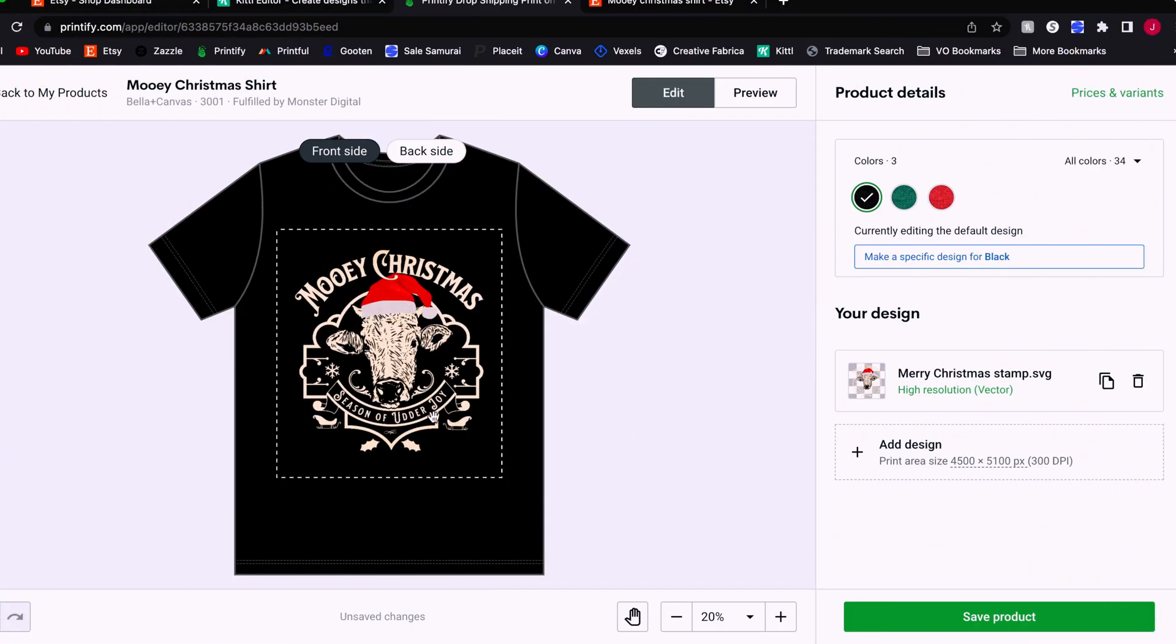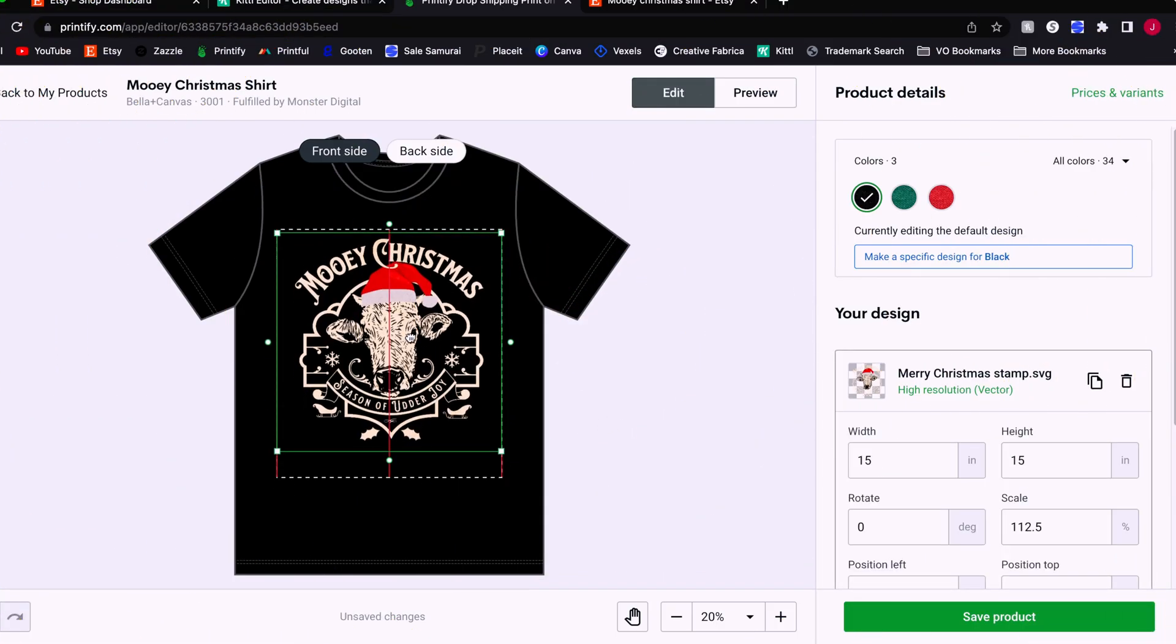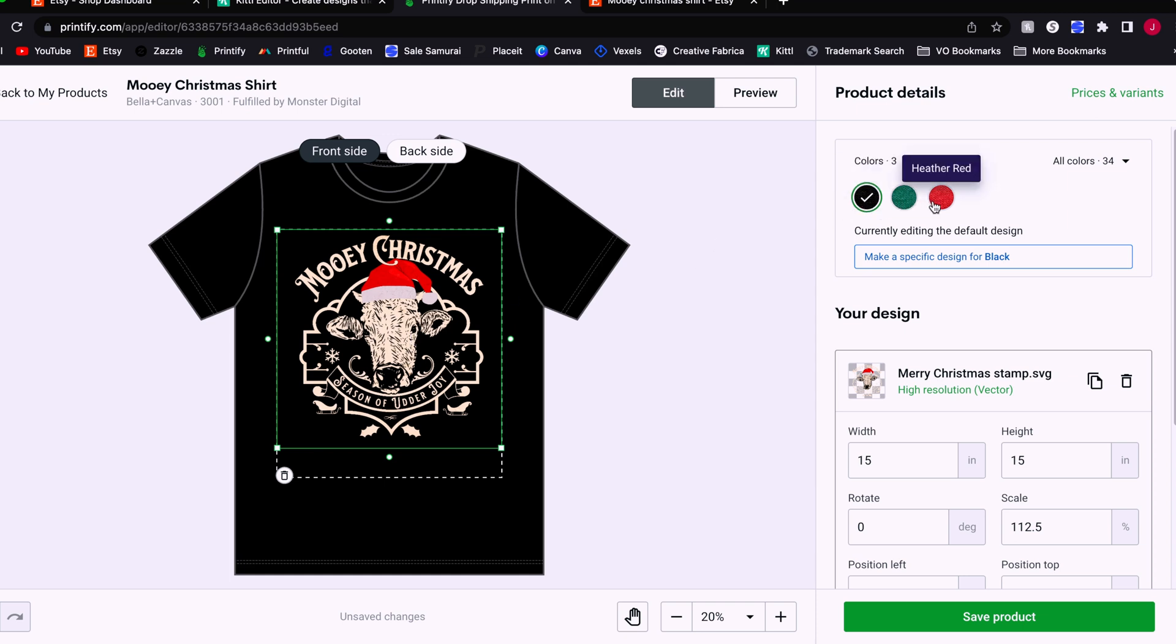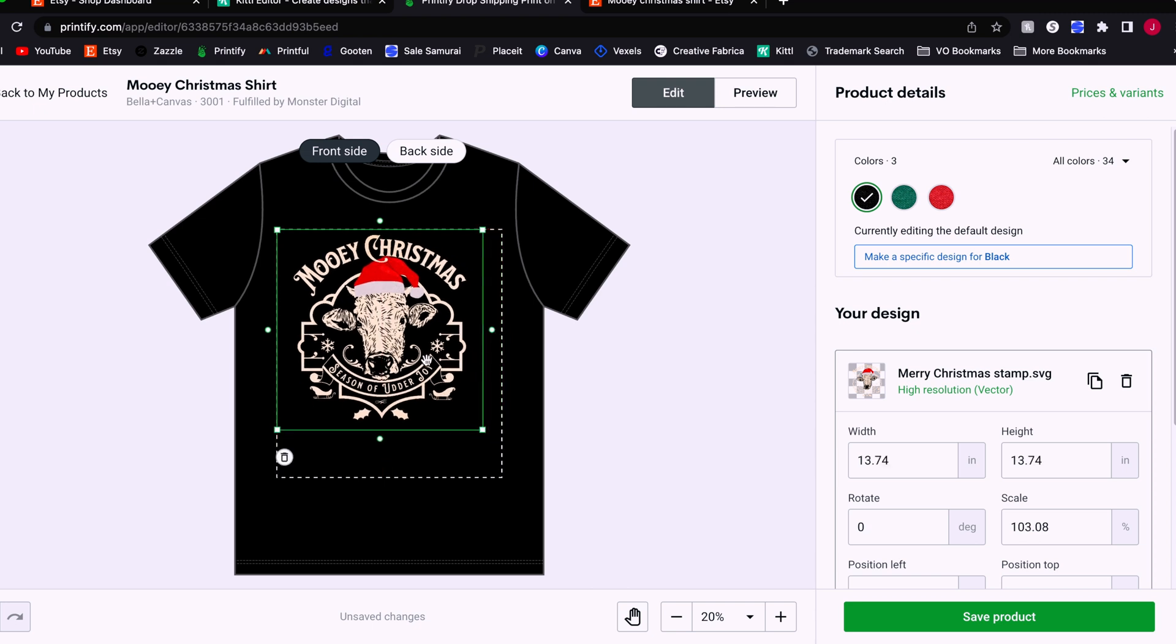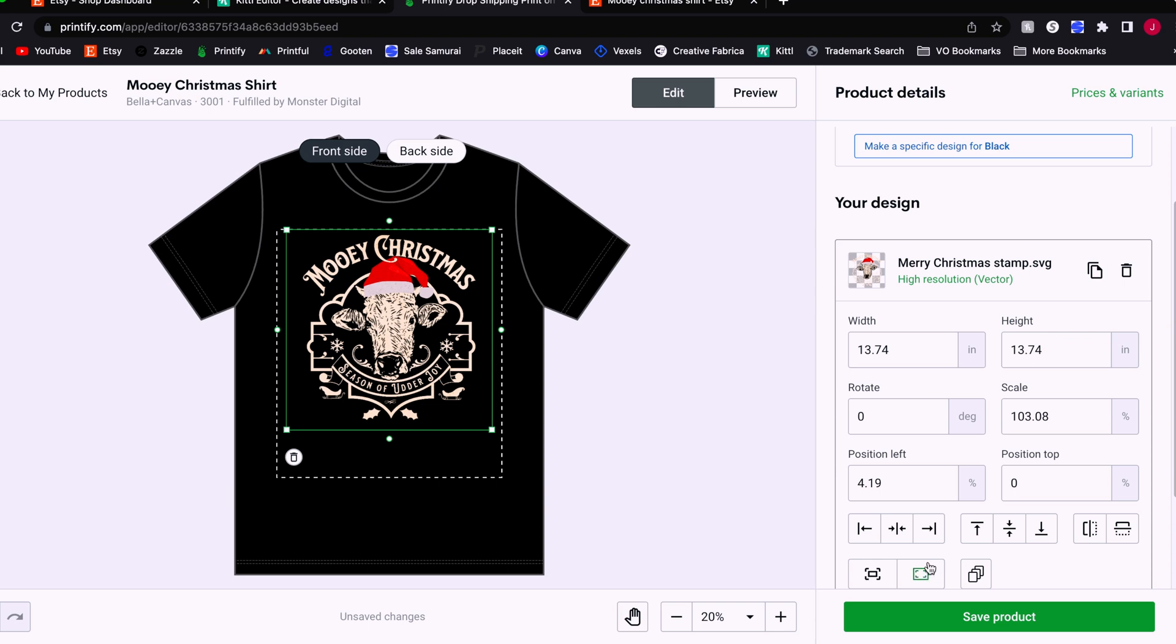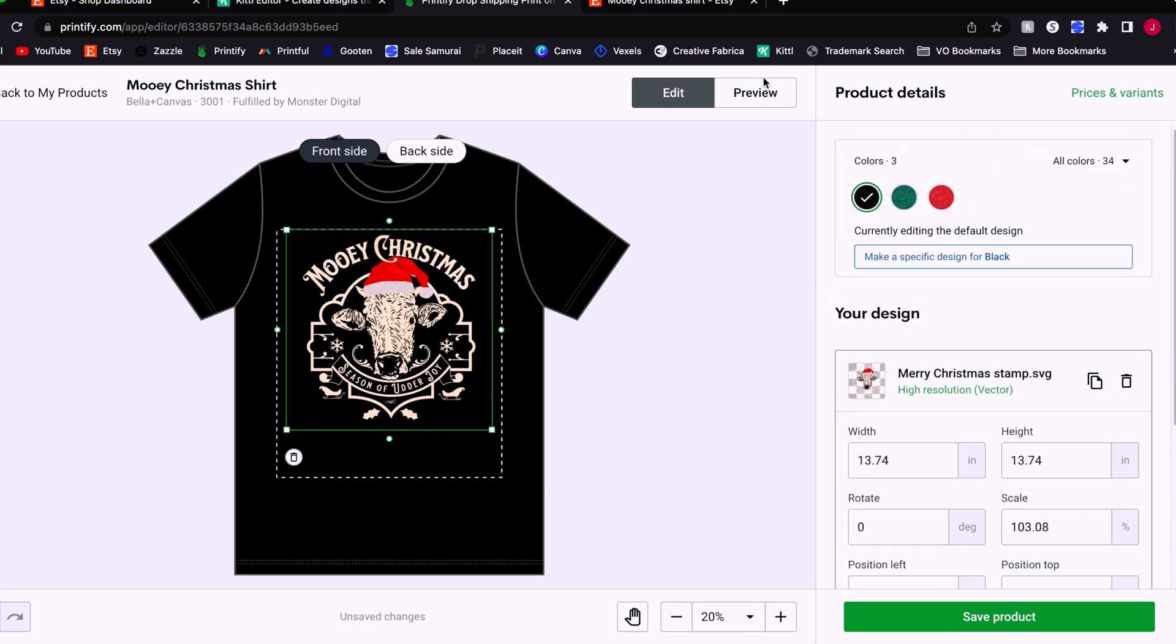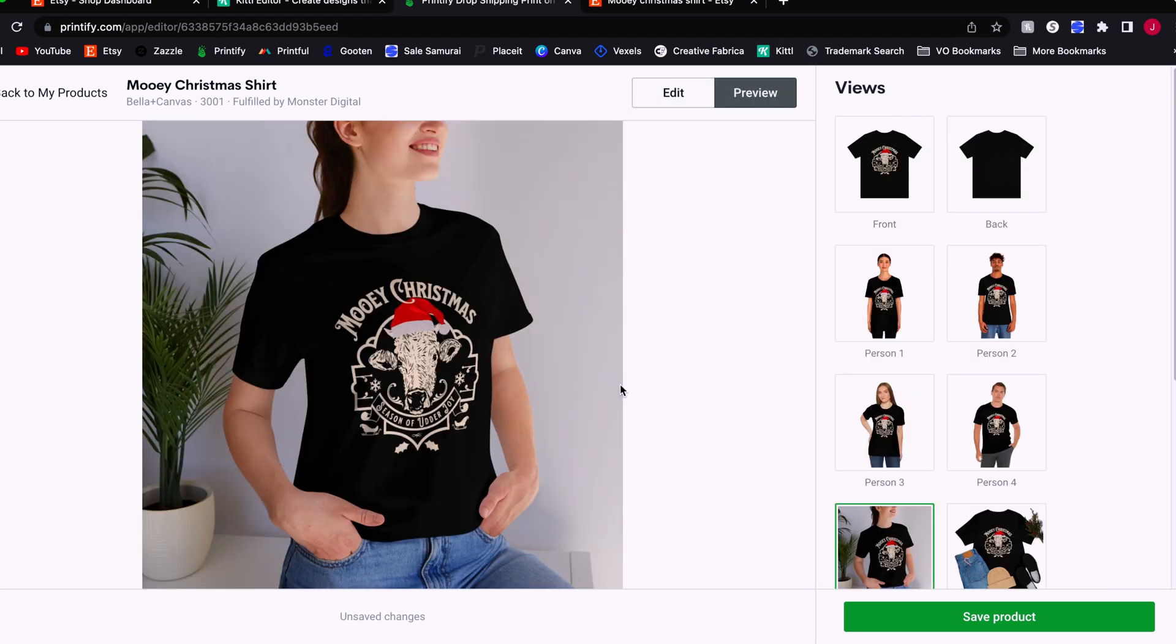All right. So now we're over in Printify. I've decided I wanted to sell this design on a Bella Canvas t-shirt and I want to do black, heather green, and heather red. And we've got our print file here on our black t-shirt and it's looking pretty nice. So I will size it the way I like. And then we'll take a look at the preview. And I think that looks pretty nice. That's almost exactly the way I had it pictured in my head. I think that's a nice different design than what we saw in the search results. It's got more of that like vintage-y feel to it.